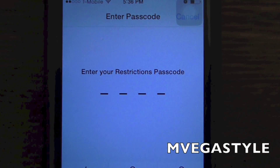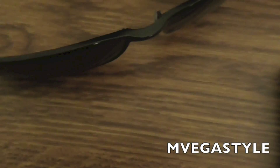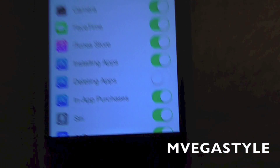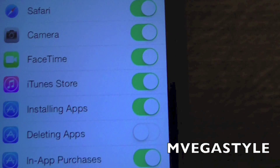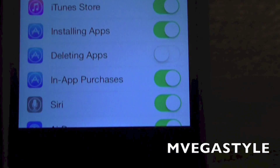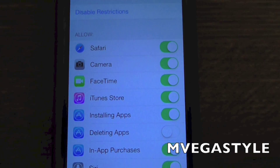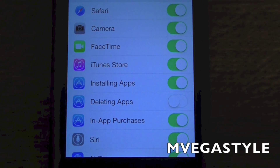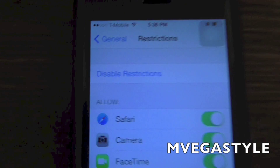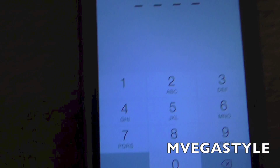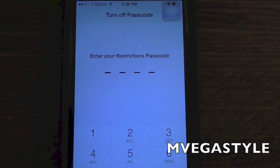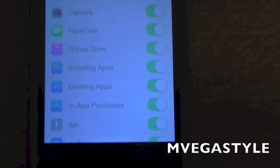You will have to put in your passcode. As you can see, all these restrictions are in place and that's why I cannot delete my apps. So I'm going to go ahead and disable Restrictions — put in your passcode. Now everything should be grayed out.